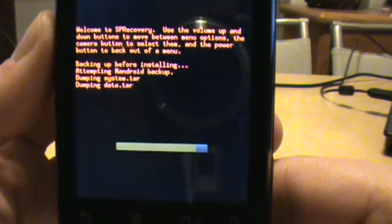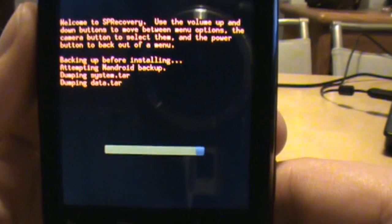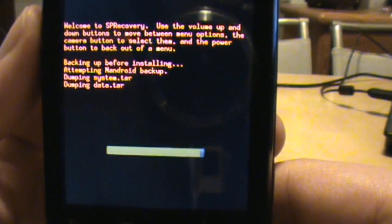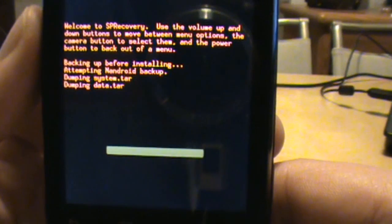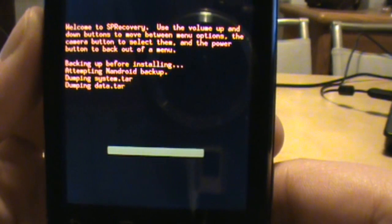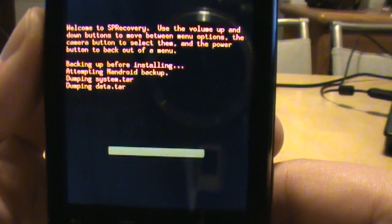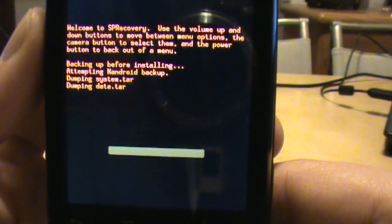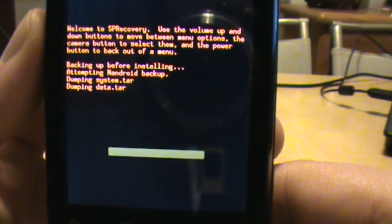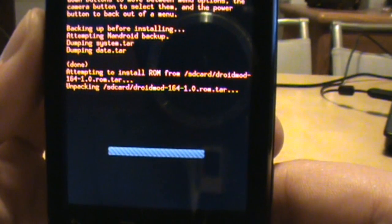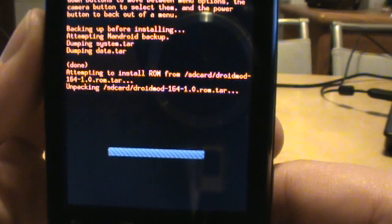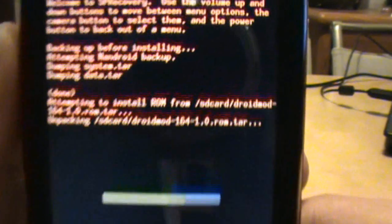And we're still dumping, almost done with the data.tar. So we've had no hiccups so far, and here we go, done.